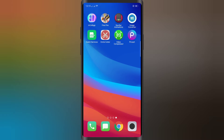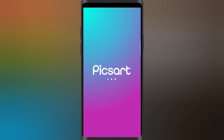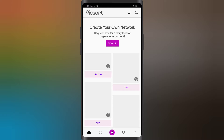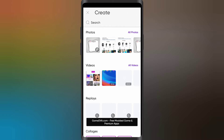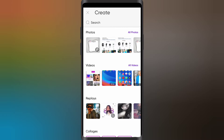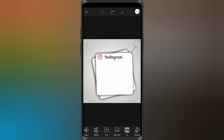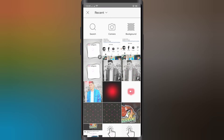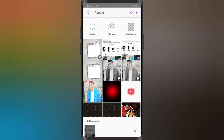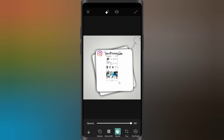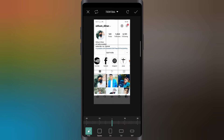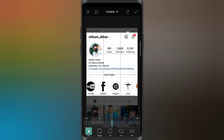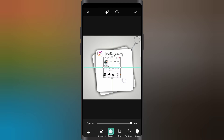First, minimize the Picsart application. You were open — go ahead and download it. The background image download link is in the video description. After downloading, open the Picsart application and add Picsart — it will be added to Picsart.